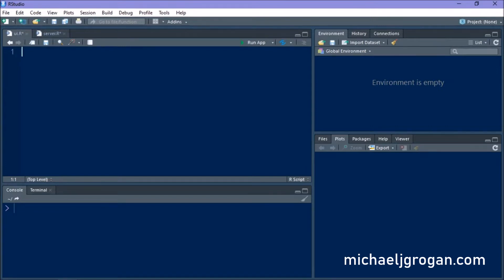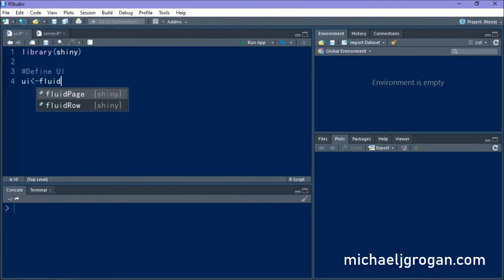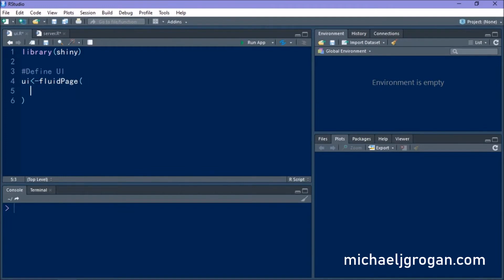First thing we're going to do is we're going to load in the Shiny library. You'll have to install this if you don't already have it. So we're defining our user interface as a fluid page. We're going to title it as currency.